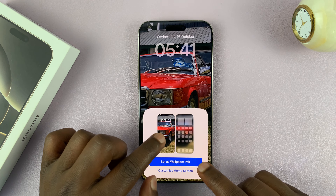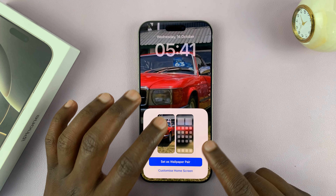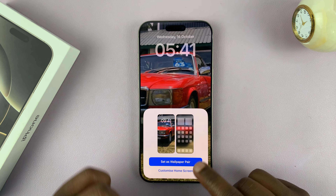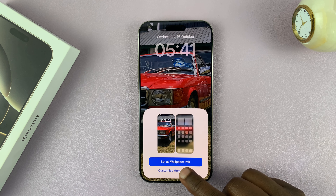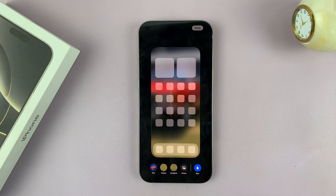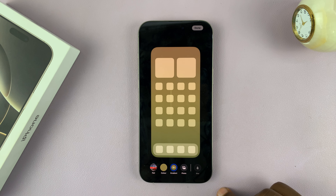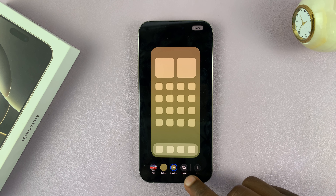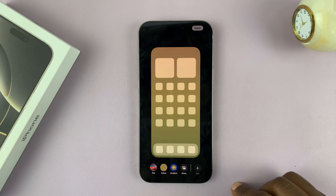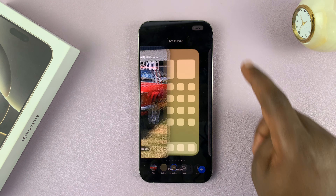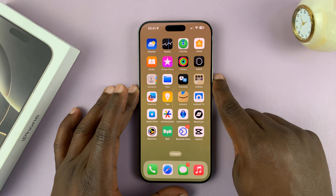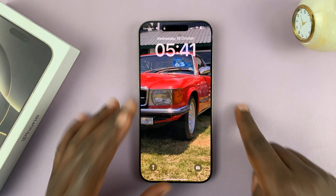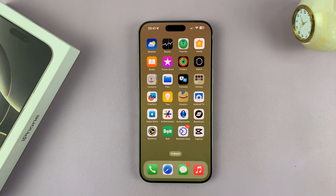Once again it's going to ask you to choose if you want the wallpaper pair for both the lock screen and the home screen. If you want that, just tap on Set as Wallpaper Pair, or you can customize the home screen wallpaper separately. I'm going to choose the gradient color — you can even use another photo, or even the blurred version of the photo — then tap Done and tap on the wallpaper. And there's your new lock screen wallpaper. That is basically how to change the lock screen wallpaper on your iPhone 16 or iPhone 16 Pro.